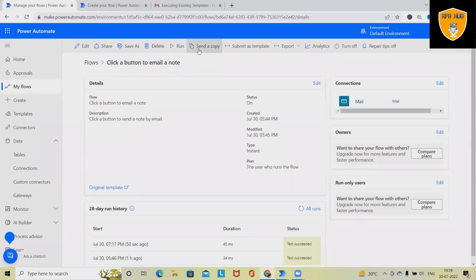Again, if I want to make a copy of this, I will create and copy, or submit it as a template.